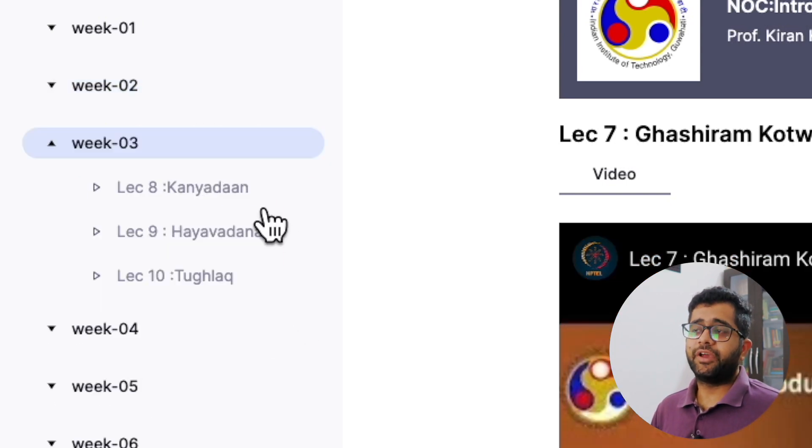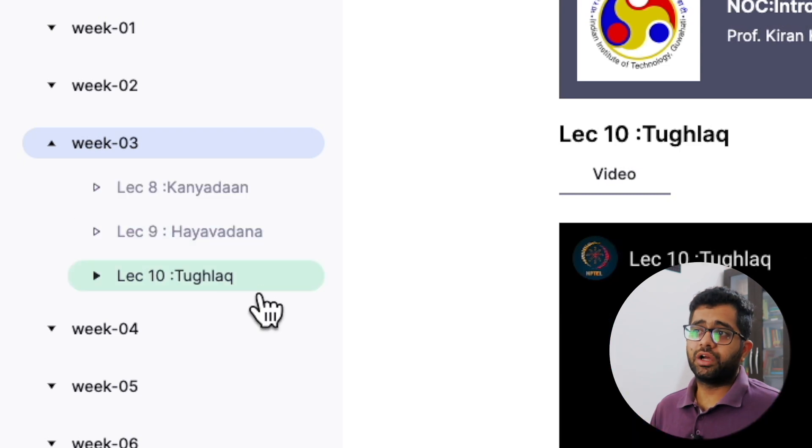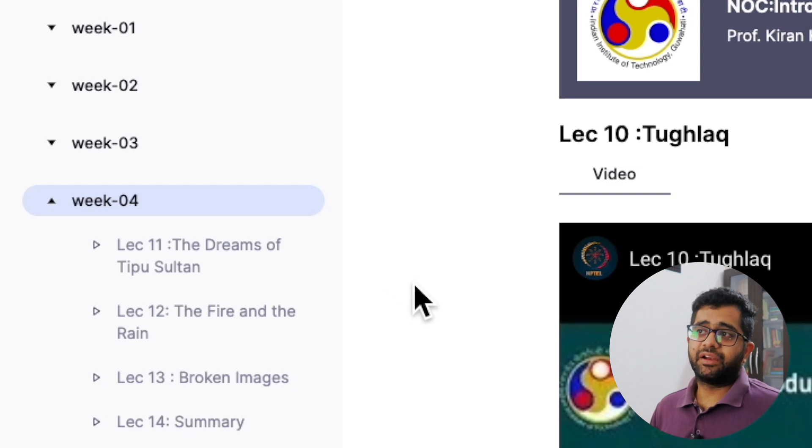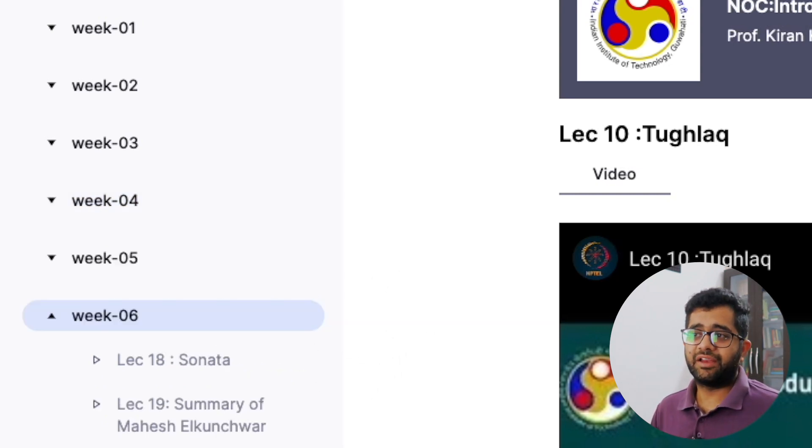In the NPTEL course, go to Week 2 where you will find plays like Silence the Court is in Session, A Friend's Story, and Ghasiram Kotwal. Week 3 has dramas like Kanyadan, Hayavadana, and Tughlaq. Week 4 has plays like The Dream of Tipu Sultan, The Fire and the Rain, and Broken Images. Week 8 covers Stale News and summaries. All these plays were featured in the match-the-following questions in GATE 2021. Make a list of all these plays, go through their summaries, or go through the full NPTEL course — it is free. Our Indian Literature booklet also covers all these summaries if you have the study material.